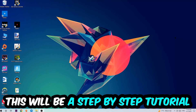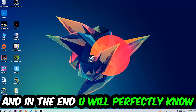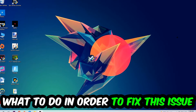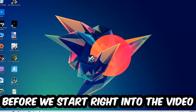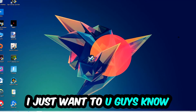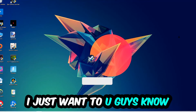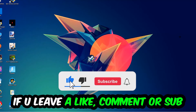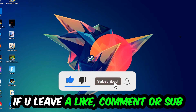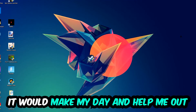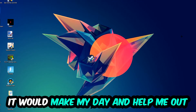Stick to the end guys, this will be a step-by-step tutorial and in the end you will perfectly know what to do in order to fix this kind of issue. Before we start, I just want to let you guys know that I would really appreciate it if you would leave a like, a comment, or a subscription on my YouTube channel — it would really make my day and help me out as a small YouTuber.